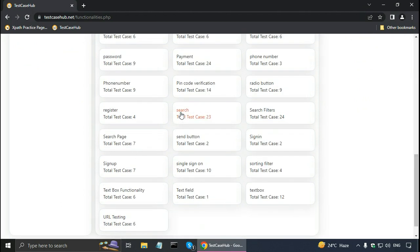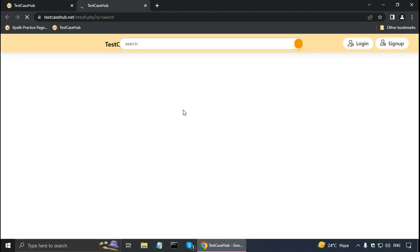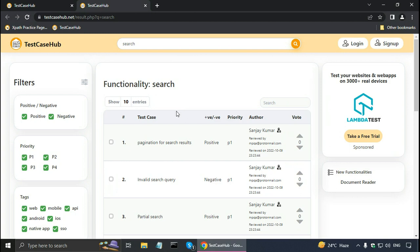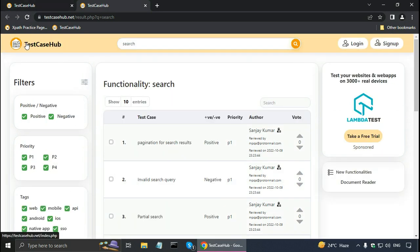I'll select 'search' because it is a very important functionality on an e-commerce website like Amazon. There are test cases for pagination — meaning dividing search results into different pages — and for an invalid search query, which is a negative test case, as well as partial search, meaning giving only part of the search term. In the priority column, the test cases with the highest priority are at the top.